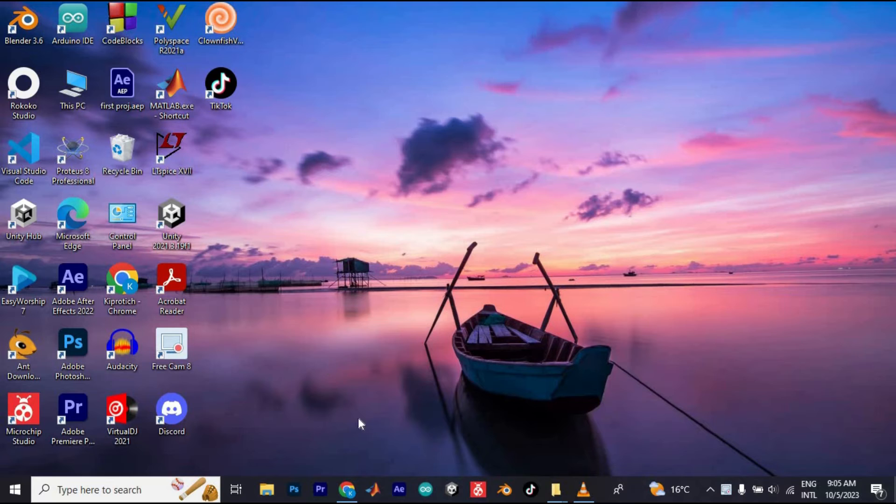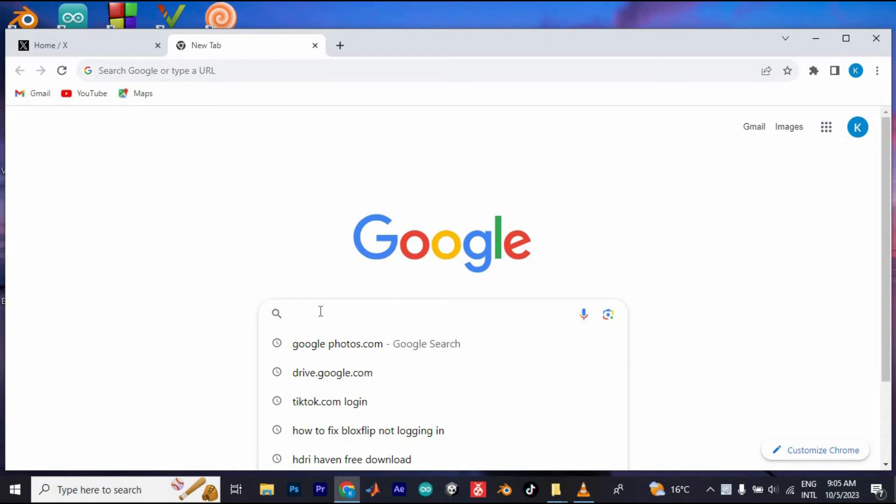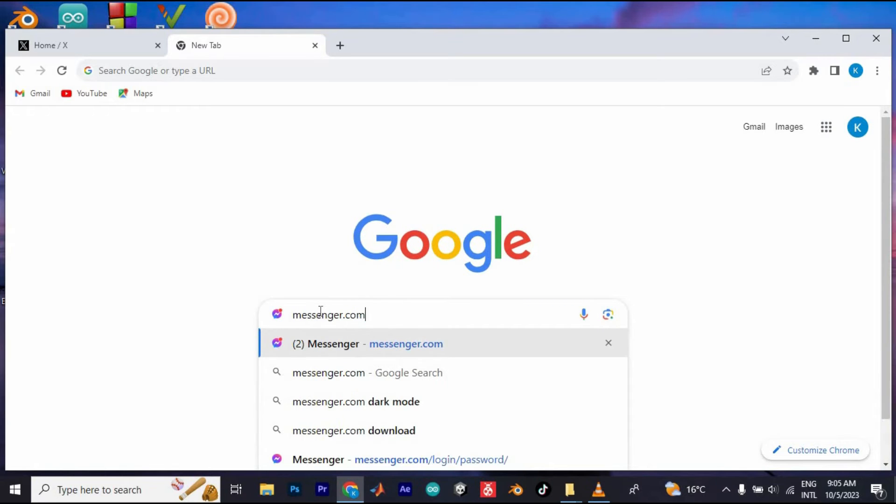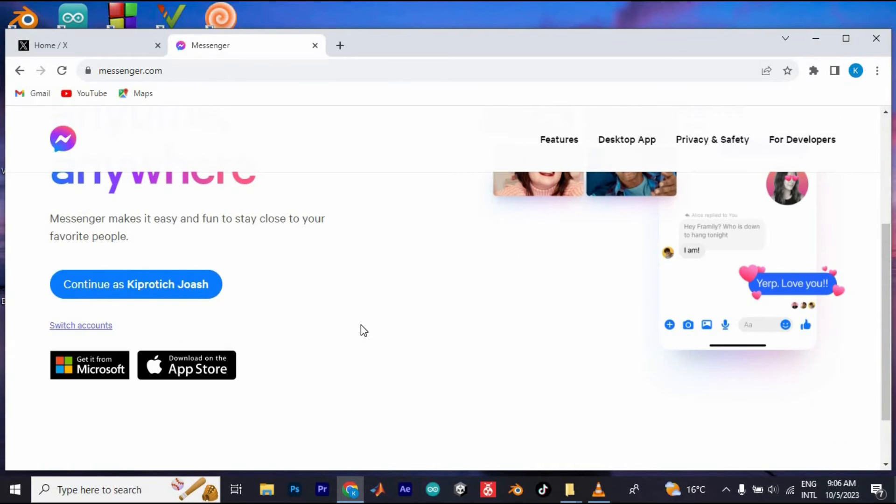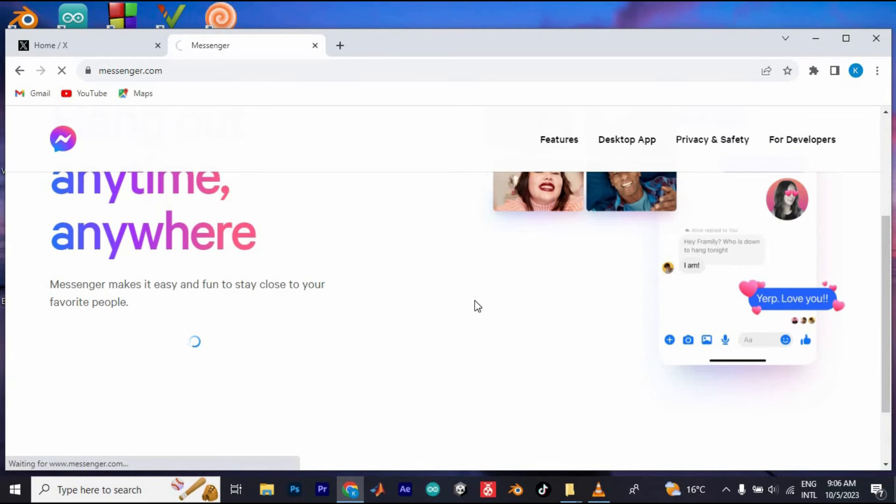First, you'll have to go into your favorite browser. I'll use Google Chrome. Once in, type messenger.com here, then search for it. If you aren't logged in automatically by Google, go ahead and feed in your Facebook account details.